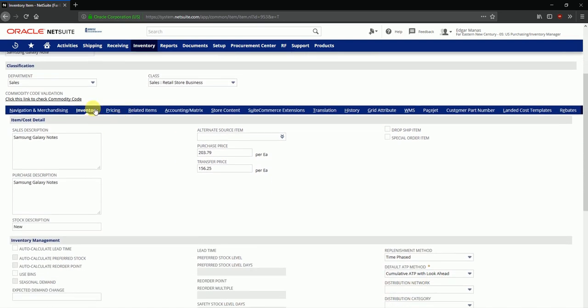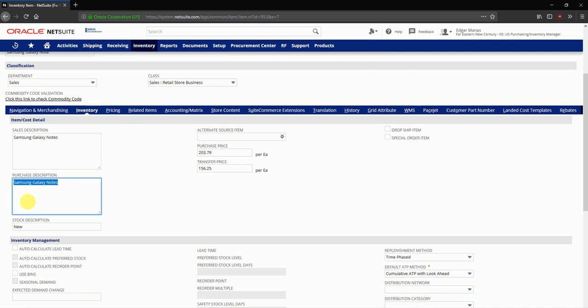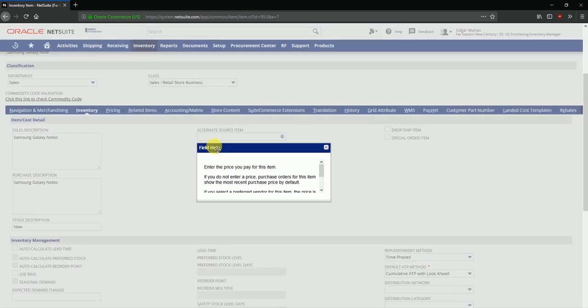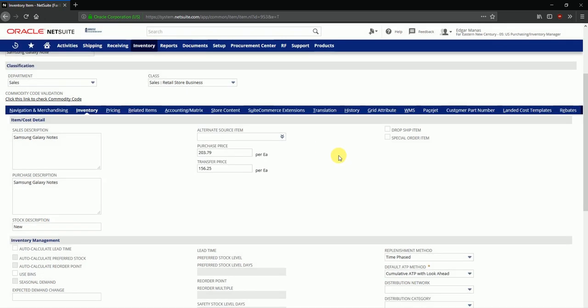You can see that sales description as well as purchase description of the item are defined here. You can also define a purchase price. This is the price that you will pay every time this is purchased from the vendor, and a transfer price which will be applicable every time this item is transferred from one location to another location in the organization.